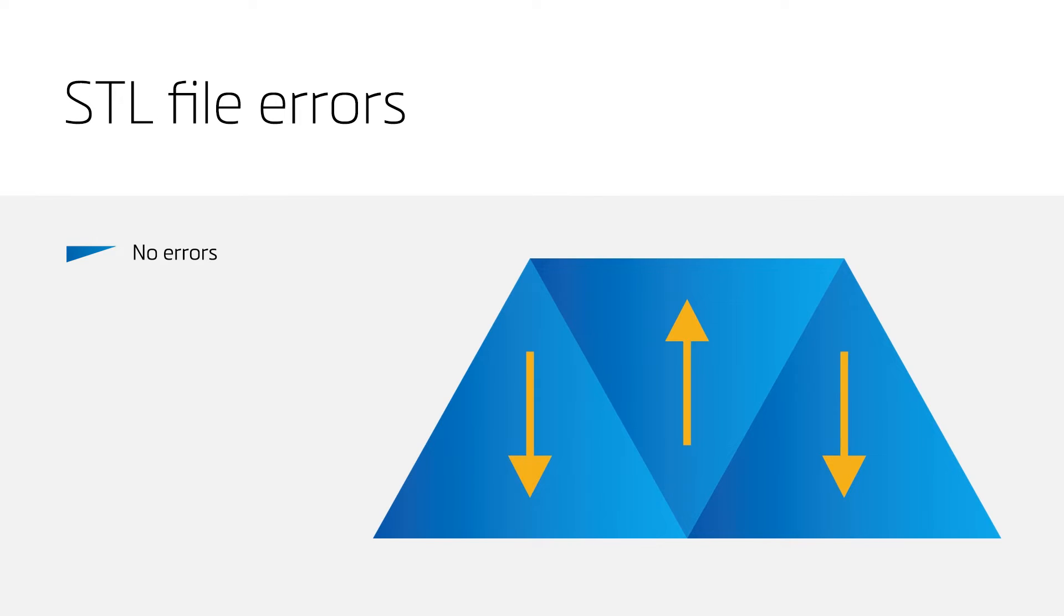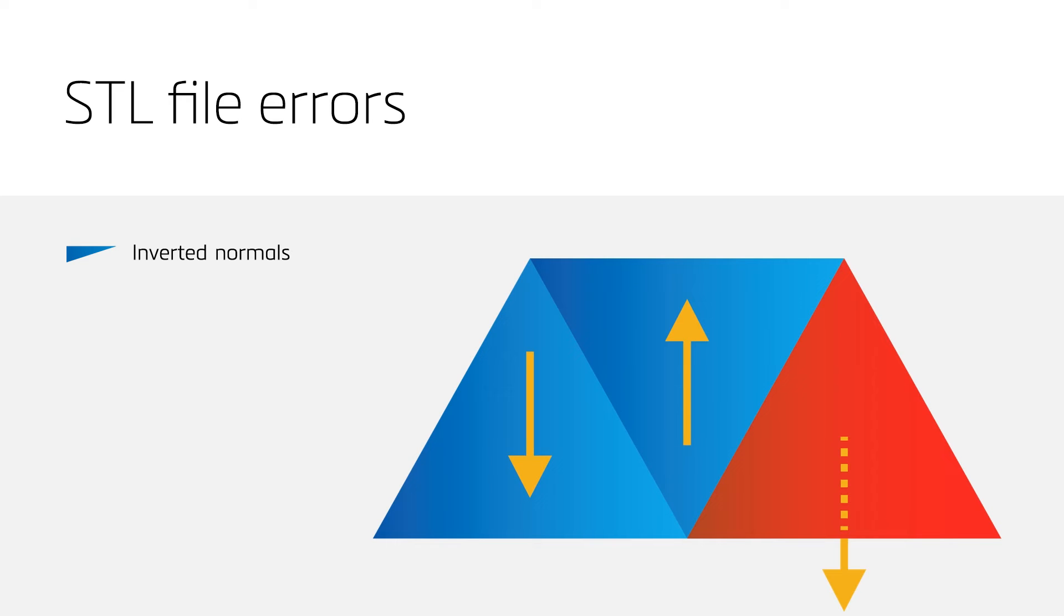Before we start to print our file, we aim to have an STL without any errors. Therefore, we have to fix inverted normals. These form the first common STL error.